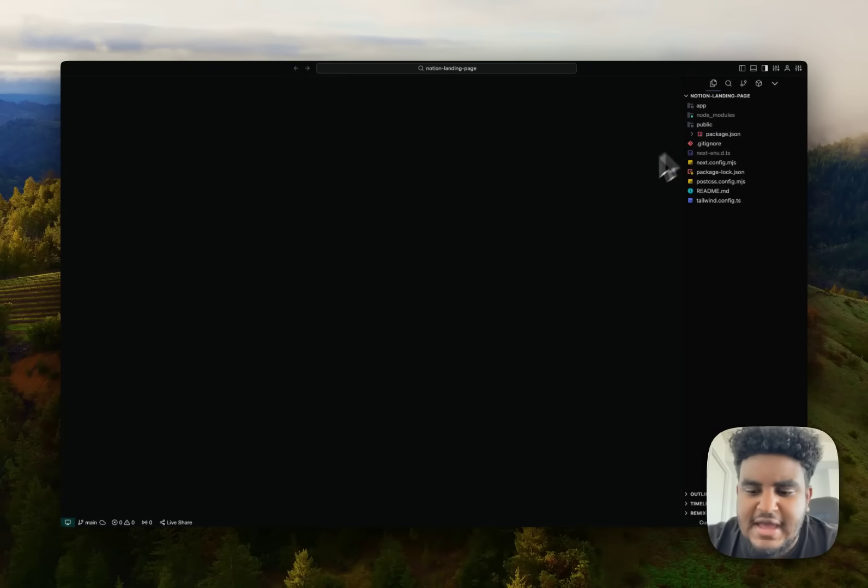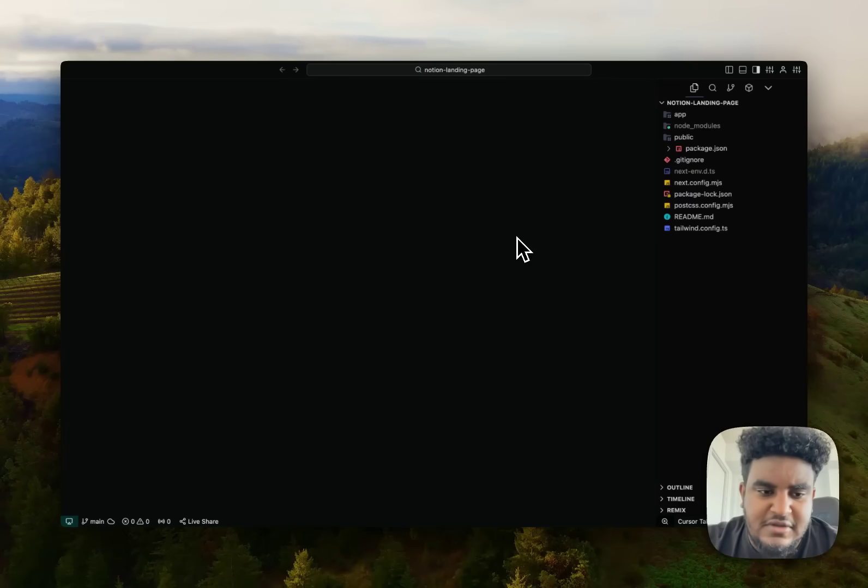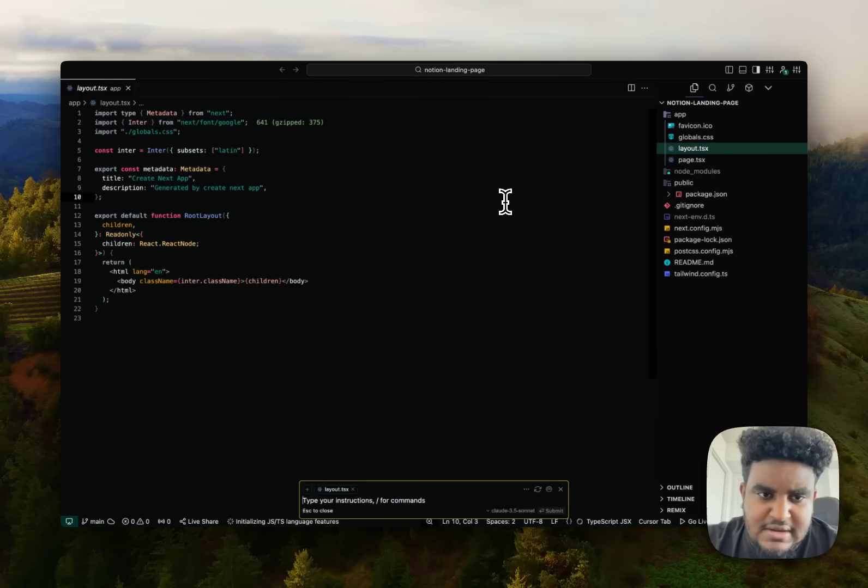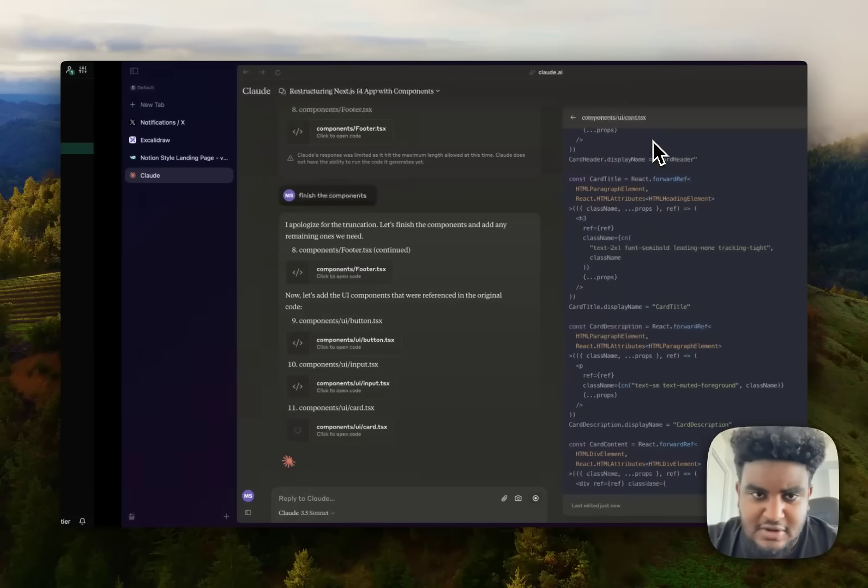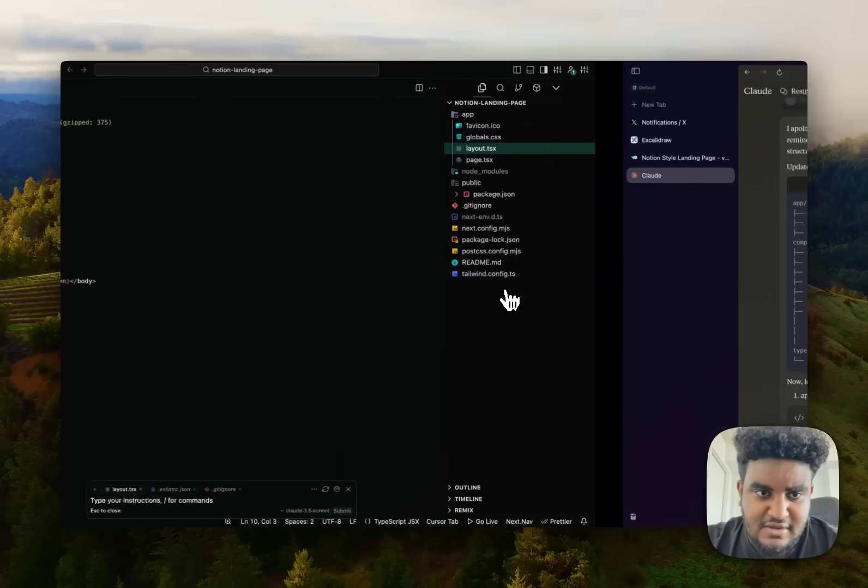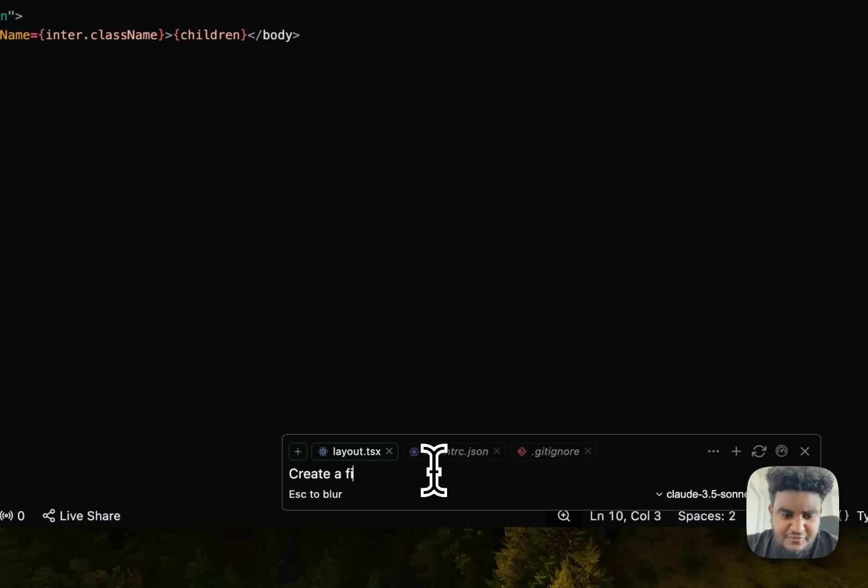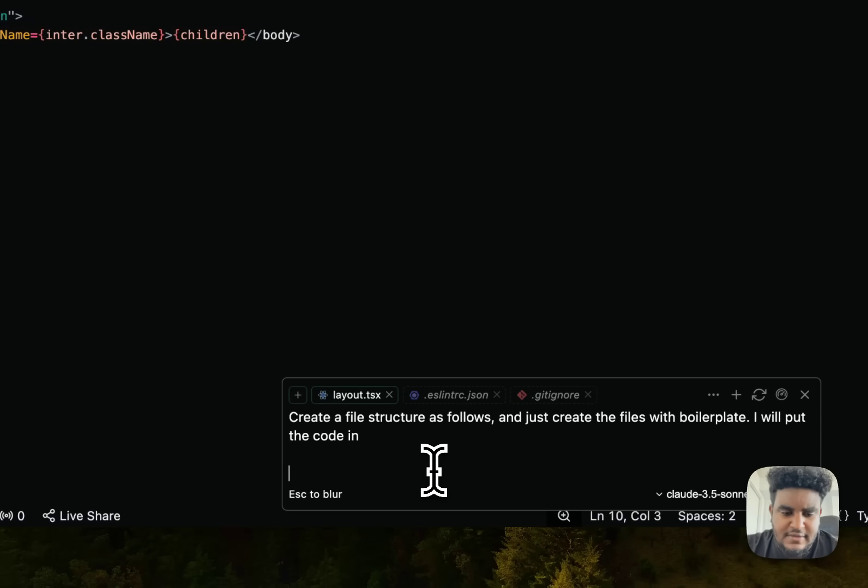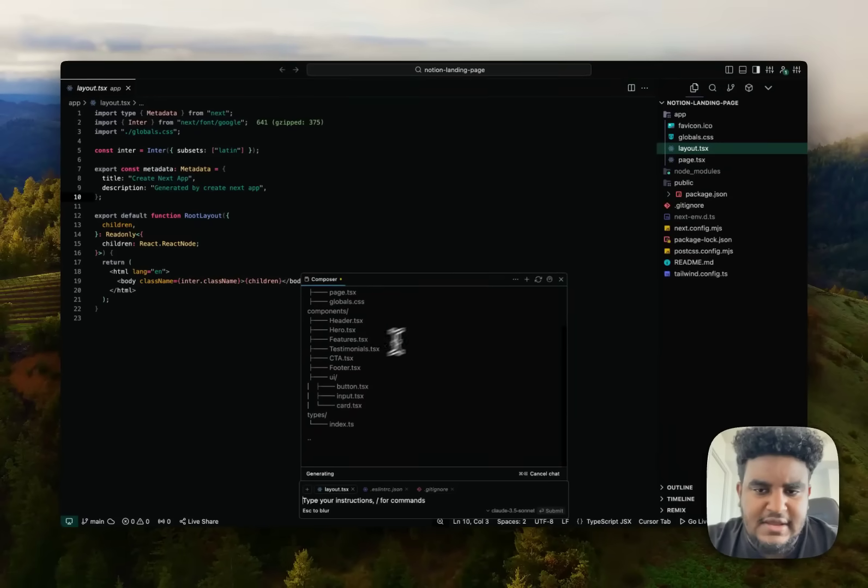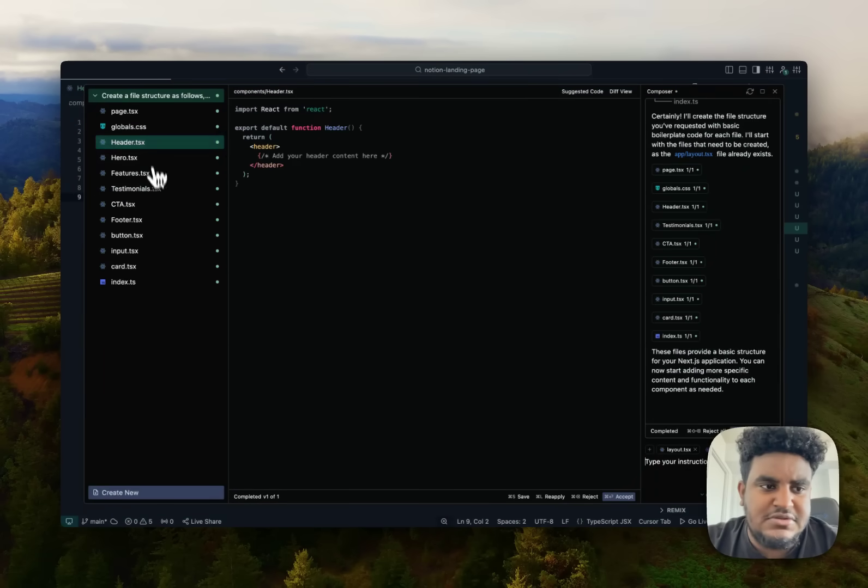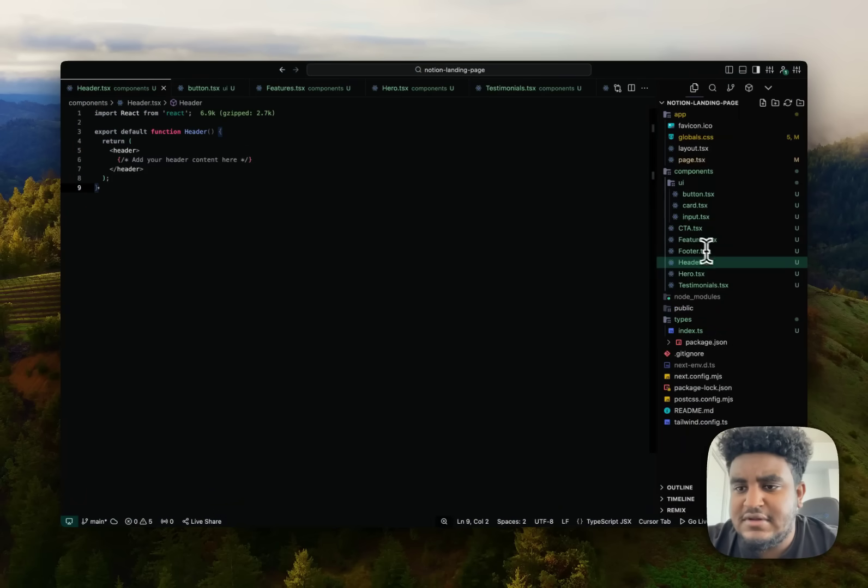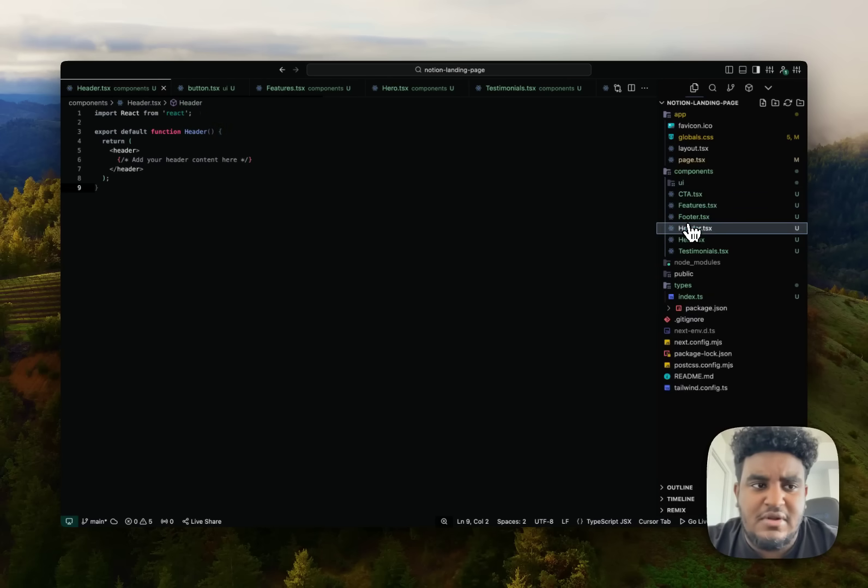So what I'm going to do is I have a Next.js application here. We are using Cursor, right? So if I do command shift K, you see the composer there. What I'm going to do is I'm going to tell composer, create a file structure as follows and just create the files with boilerplate. I will put the code in. Then what I'll do is just paste that and then hit enter and let's see composer cook. Okay, all this stuff's done. I'm going to hit accept. So composer literally created the file structure for me with just random boilerplate code.